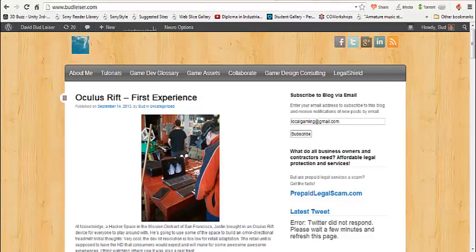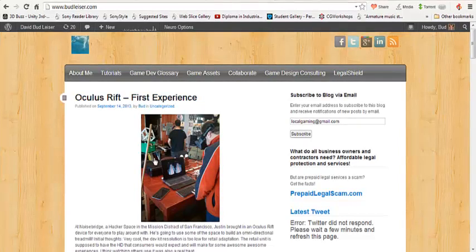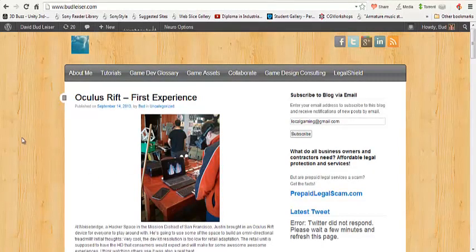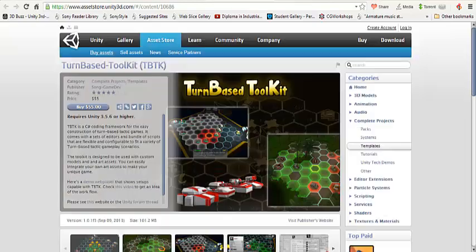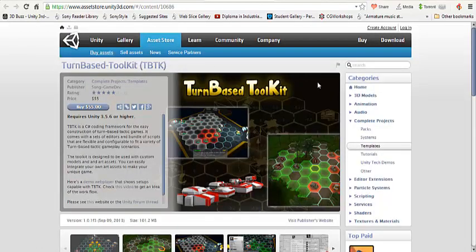Hey guys, this is Bud Leiser. I'm here with my website, BudLeiser.com. I'm going to be running you through a couple of little programs today, just a quick tutorial. Here at Noisebridge, I just got done playing with the Oculus Rift, thanks to Justin who brought it in.